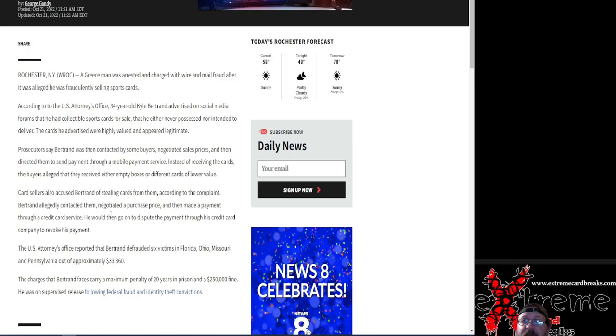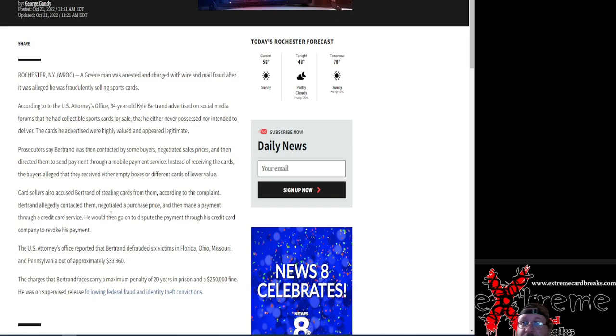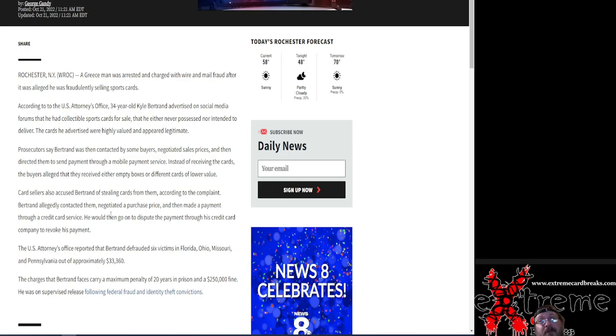And then next thing you know, boom, gets the money back. Person's out the money. Real big onto that because some of these guys I'm taking it probably sent stuff certified where he had to sign for it.